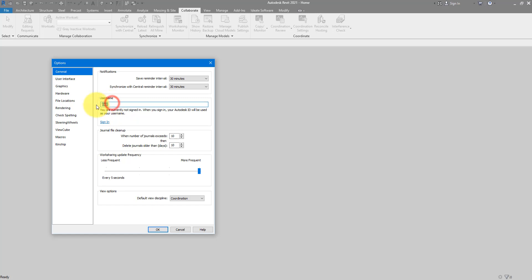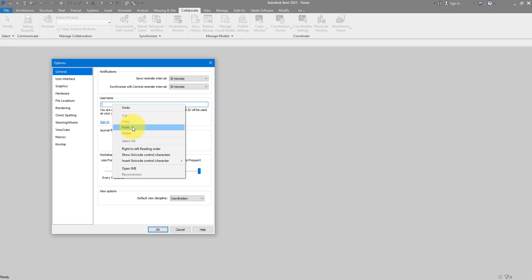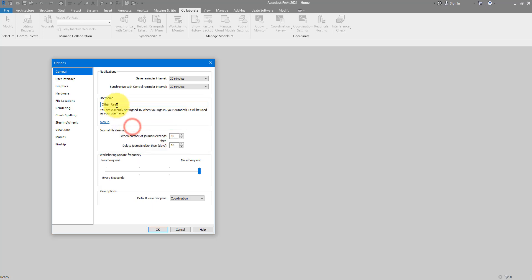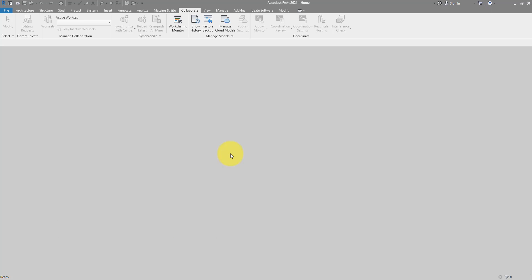This is where you can temporarily change your username in Revit to be the username of this other user. I'll highlight this field, delete it, and then paste in the name we copied from before — 'other user' — and press OK to confirm. Note that I had to close the model before changing that name, because Revit cannot do this change when you are in the middle of editing your local file.